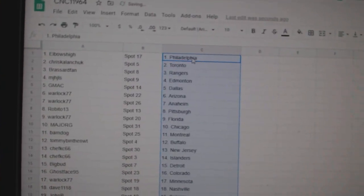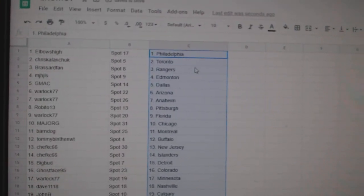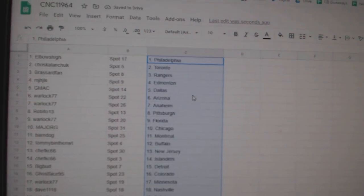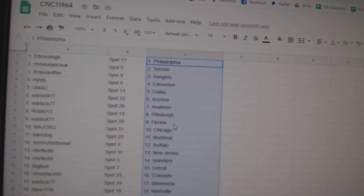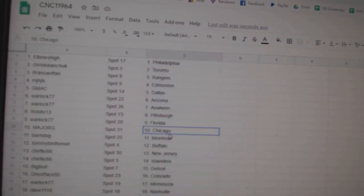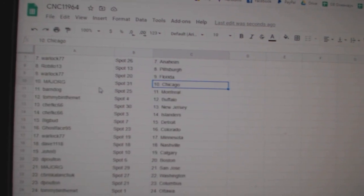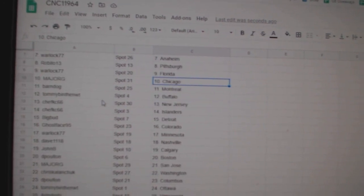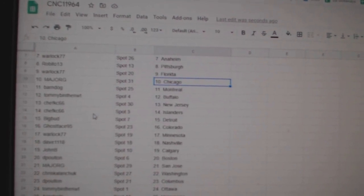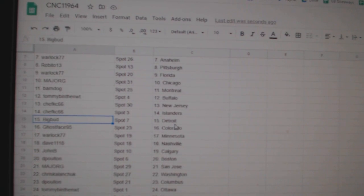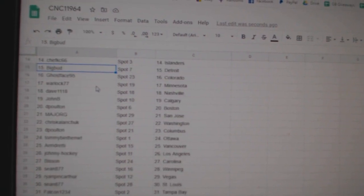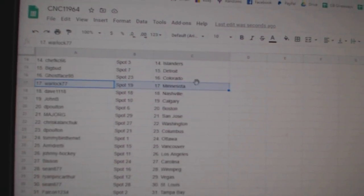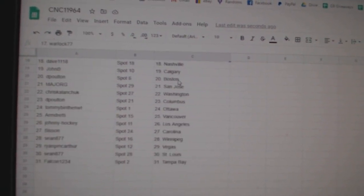Elbows has Philly, Chris Toronto, Prassard Fan Rangers, MJ Edmonton, GMAC Dallas, Warlock Arizona Anaheim, Robito Pittsburgh, Warlock Florida, Major G Chicago, Barn Dog Montreal, Tommy Buffalo, Chef Casey New Jersey Islanders, Big Bud Detroit, Ghostface Colorado, Warlock Minnesota, Dave Nashville.